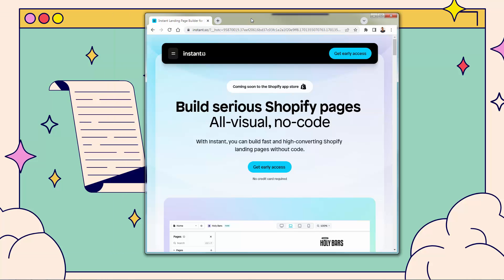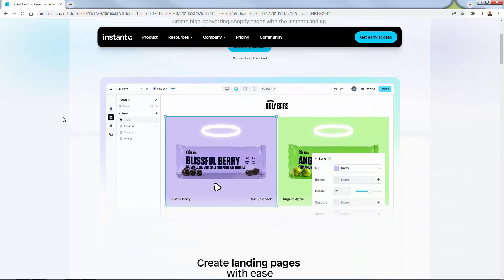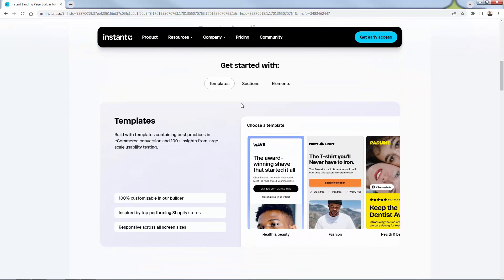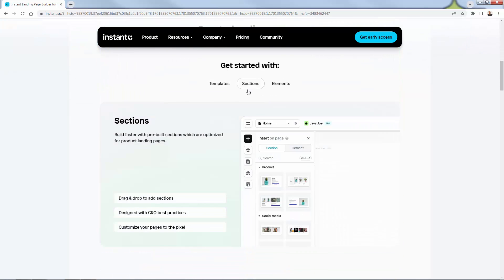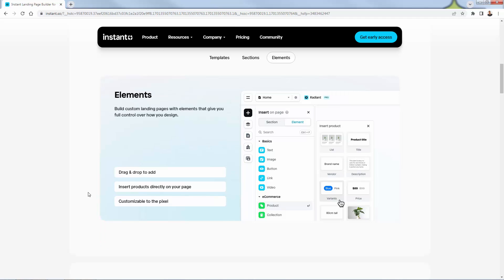Let me bring the site over here. You see Instant.so — 'Build serious Shopify pages, all visual, no code.' This is exactly how it looks. We'll go over the backend so you can see exactly how easy it is to build out these landing pages. There are different templates, different sections, and different elements that you're going to be able to simply drag and drop right onto your page to build that perfect high-converting environment for your store.